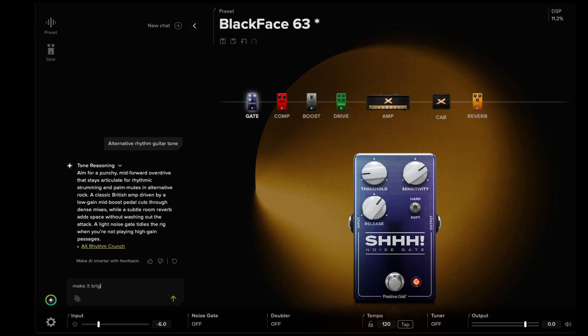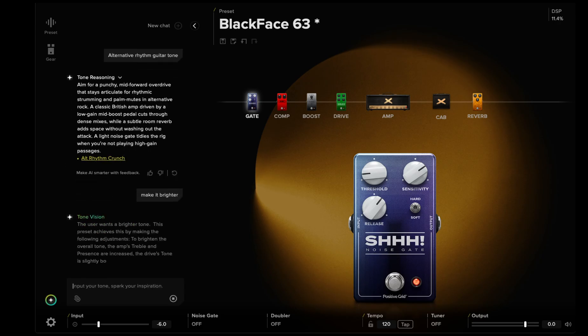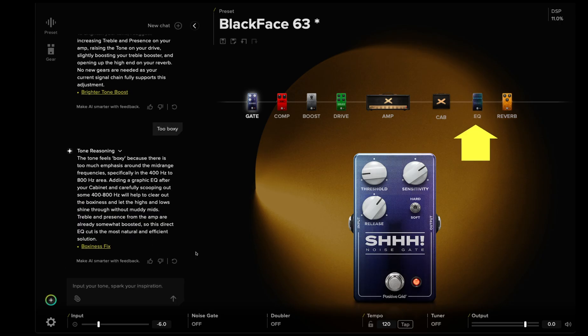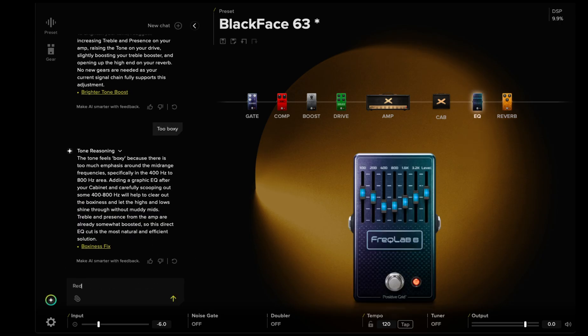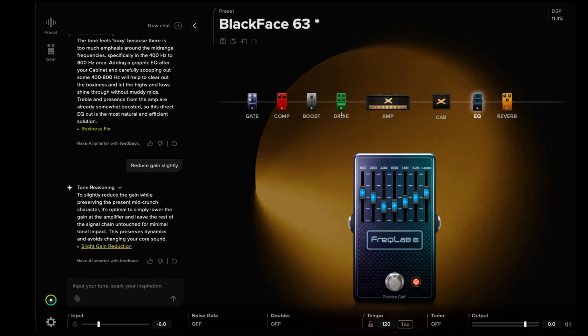Enter what you want in the prompt dialog box and watch BiasX make refinements on the fly. Make it brighter. This is too boxy. Reduce the gain slightly. The AI modifies your existing signal chain in place, updating only what's needed.